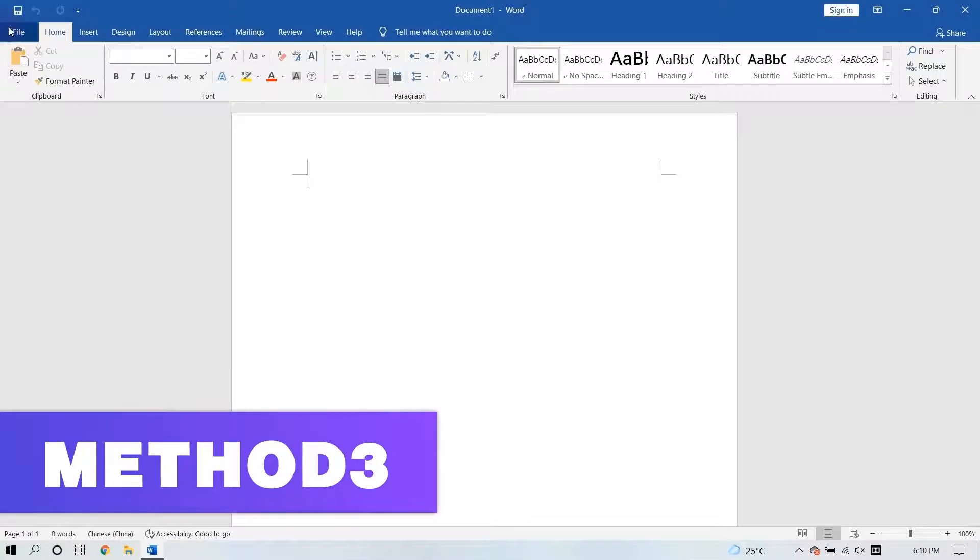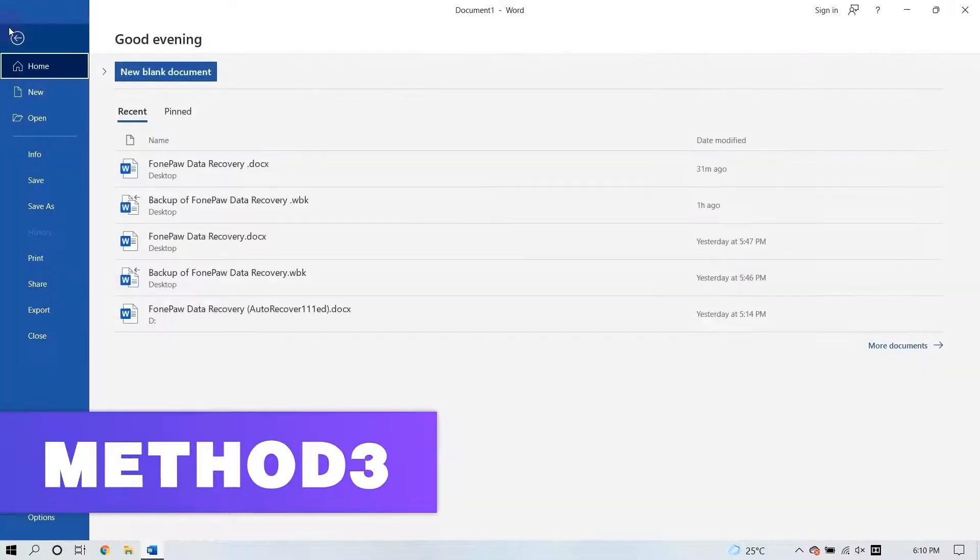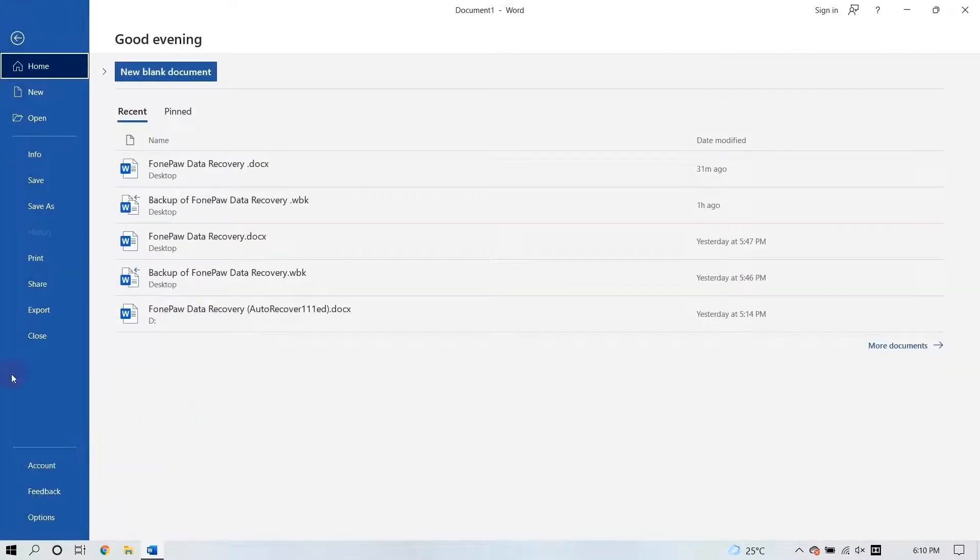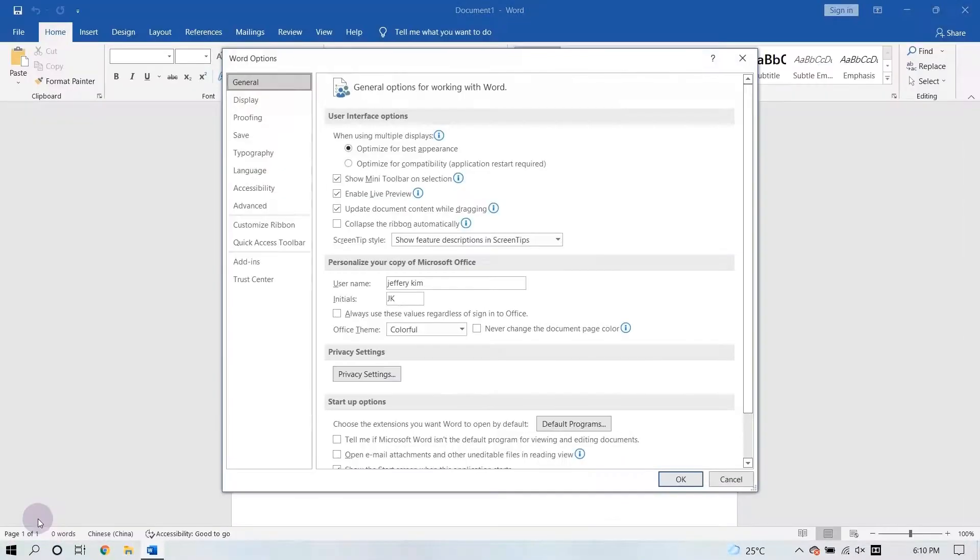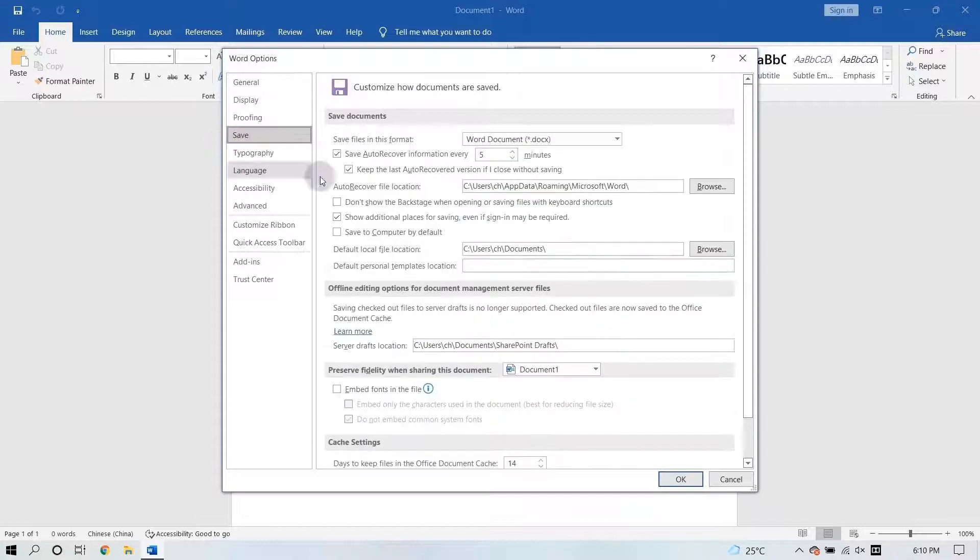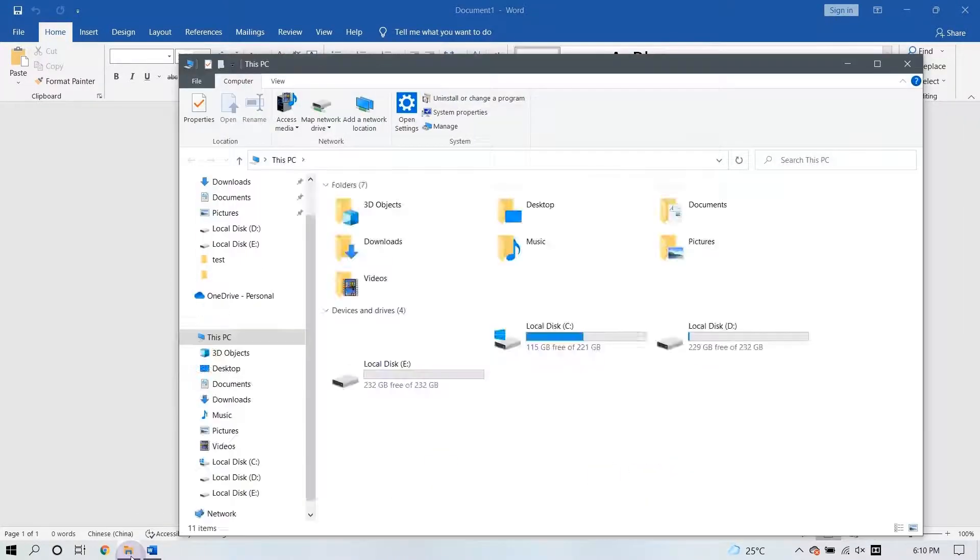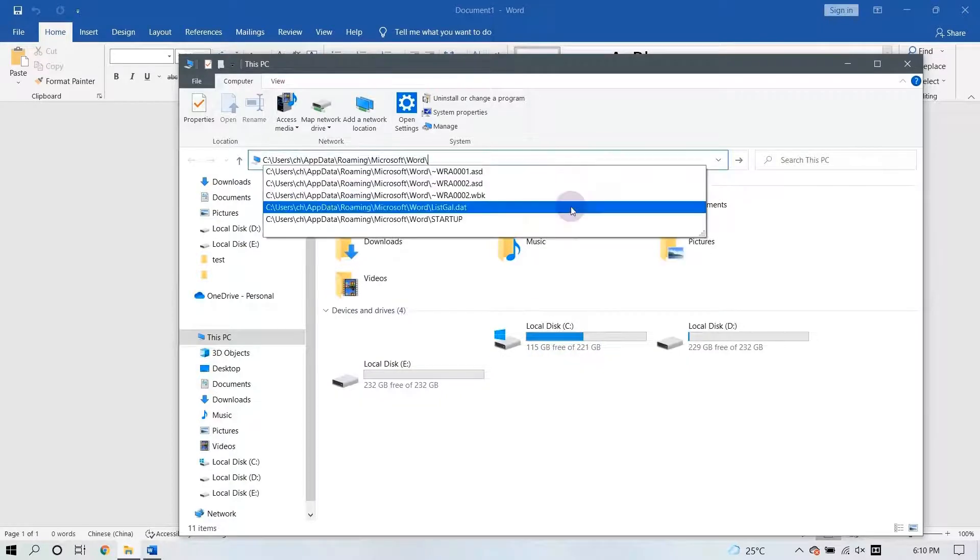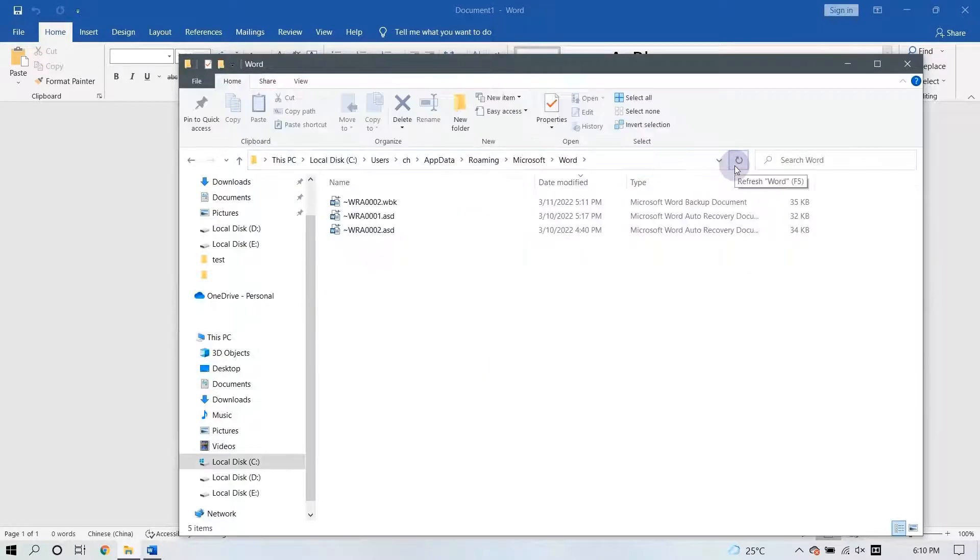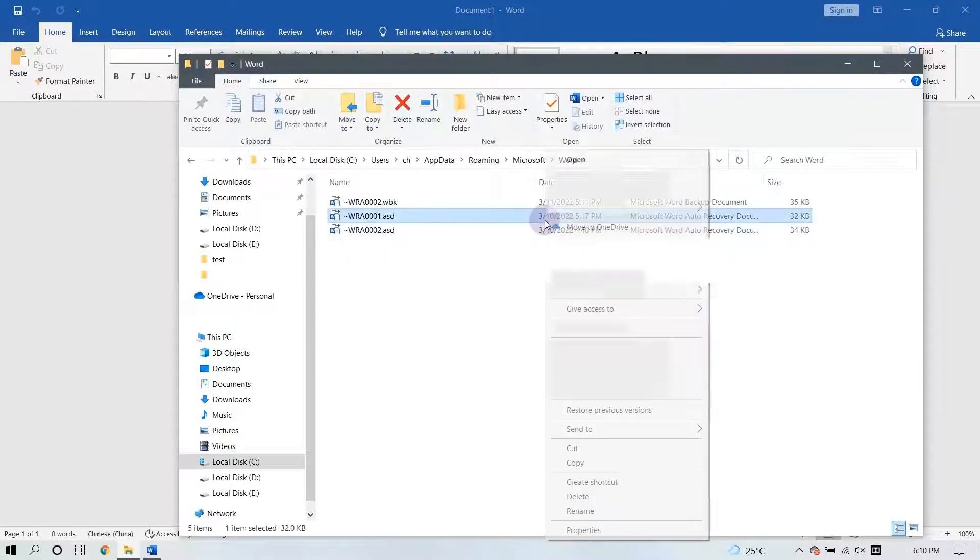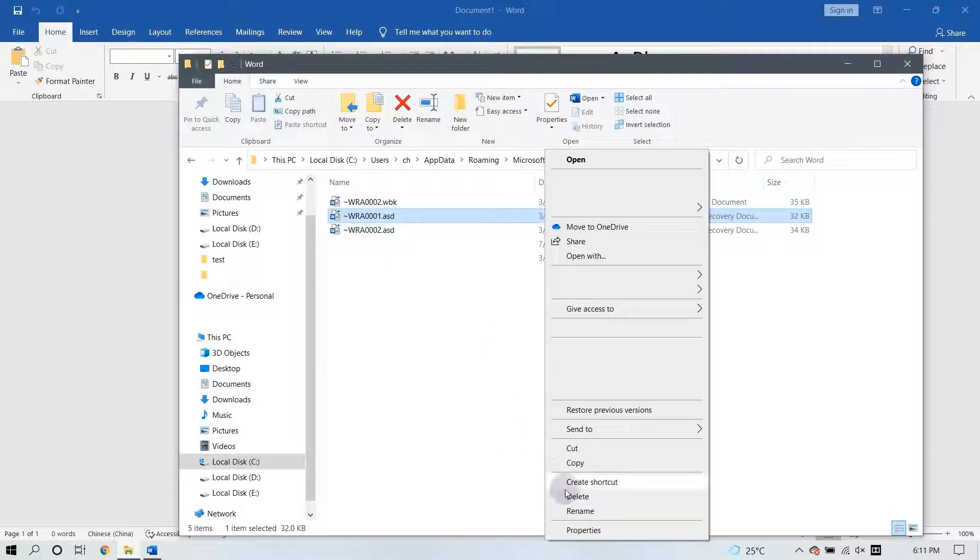If none of the above methods help you recover unsaved Word documents, you can try to click the options and then the Save. Copy the Auto Recover File Location File Path and paste it into File Explorer. Find out the file that you need to recover.